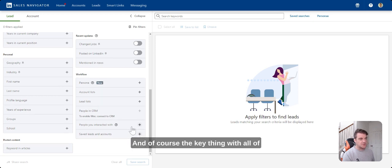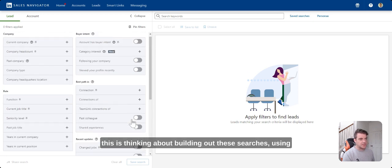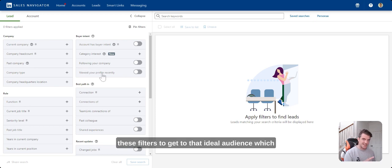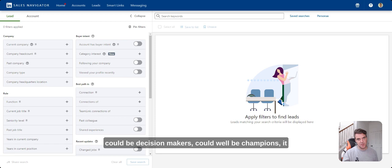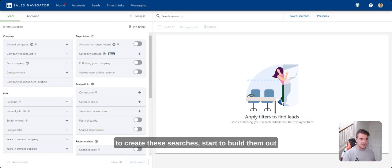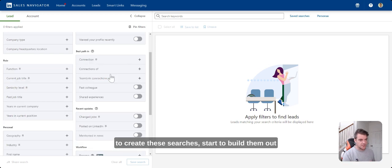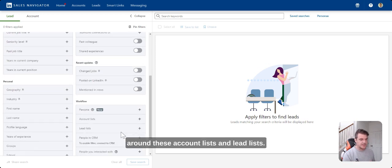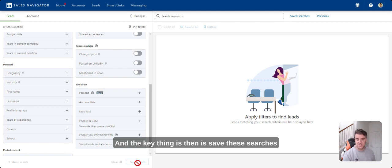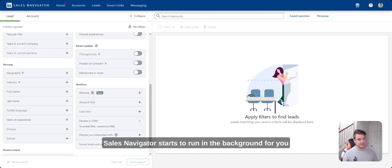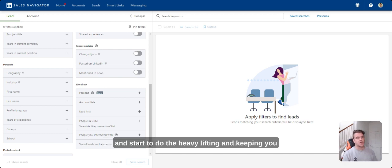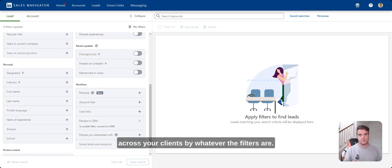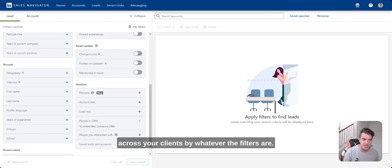And of course, the key thing with all of this is think about building out these searches, using these filters to get to that ideal audience, which could be decision makers, could well be champions, it could be influencers to decision makers, and then start to create these searches, start to build them out around these account lists and lead lists. And the key thing is then to save these searches here. Because when you save the search, that's then when Sales Navigator starts to run in the background for you and starts to do the heavy lifting and keeping you up to date as to what's happening across your territory, across your clients, by whatever the filters are.